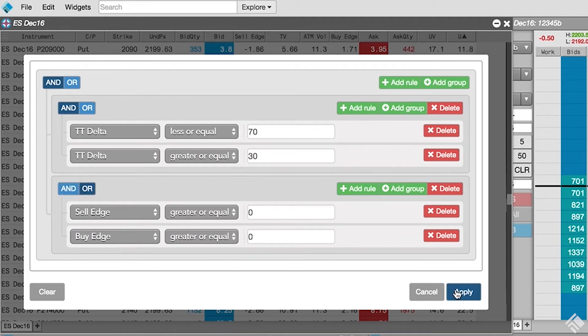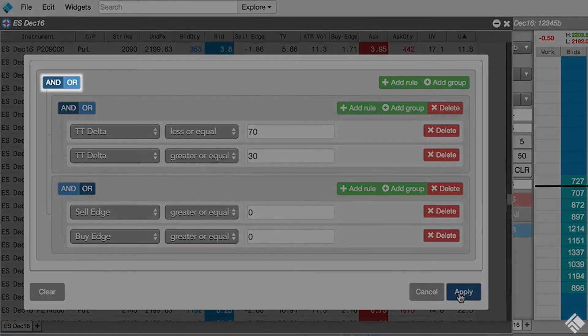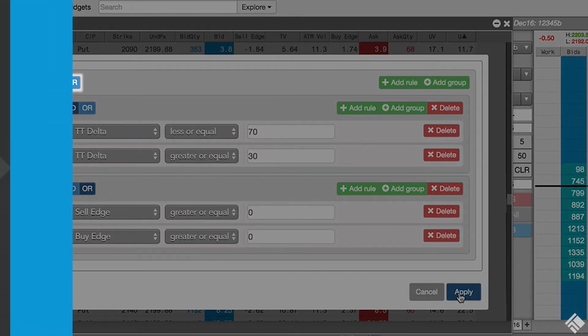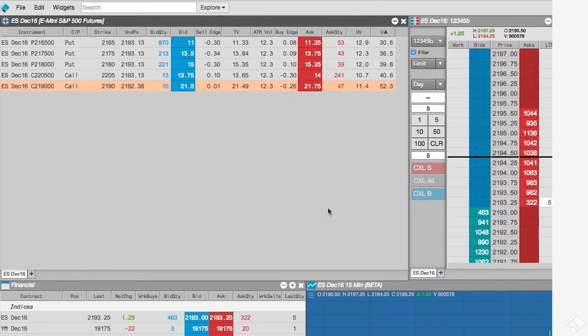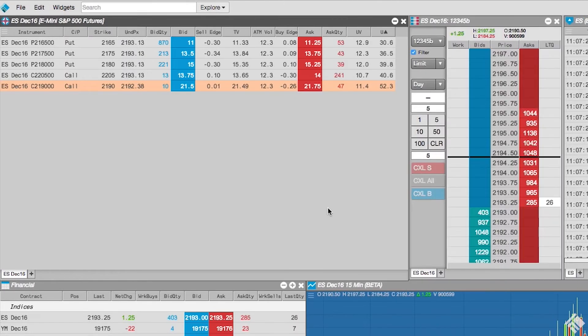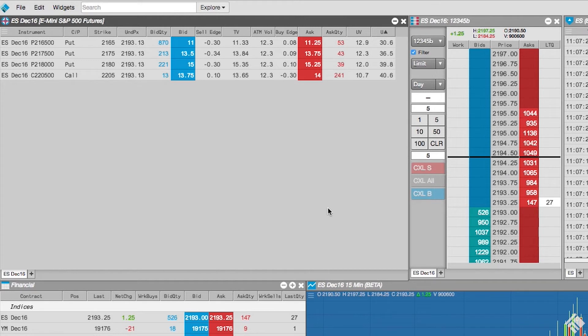Lastly, since we want to see instruments where both rule groups are true, we will leave our top condition set to AND. Now, with our filter in place, the Electronic Eye widget is only displaying instruments with deltas between 30 and 70 and have a sell edge or buy edge value of zero or above.